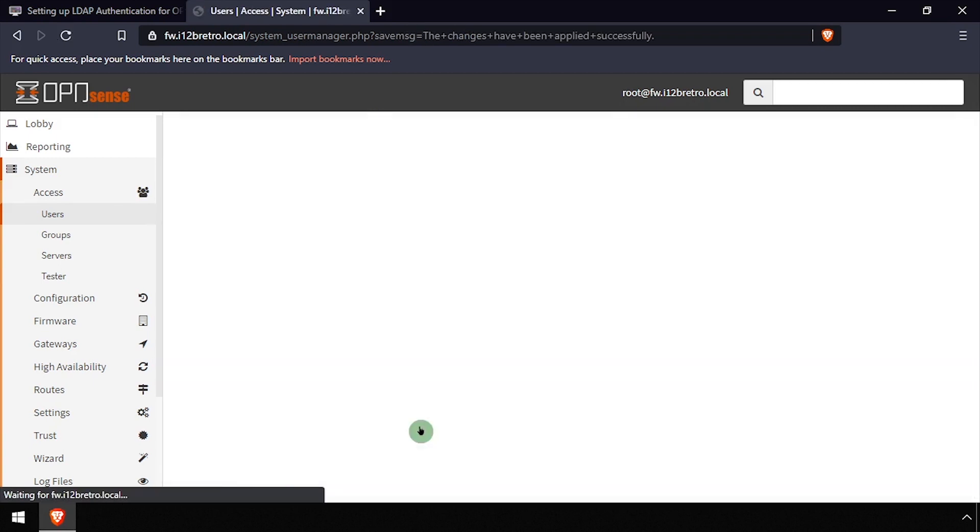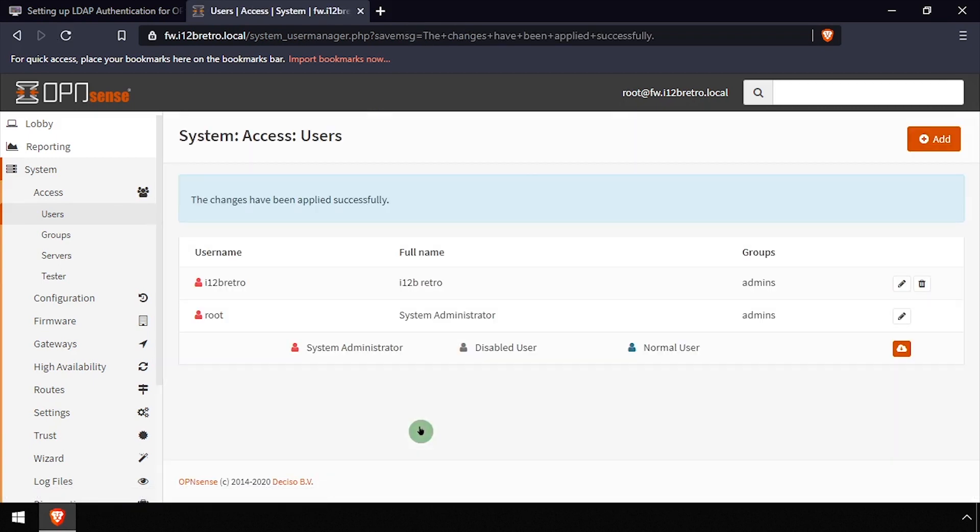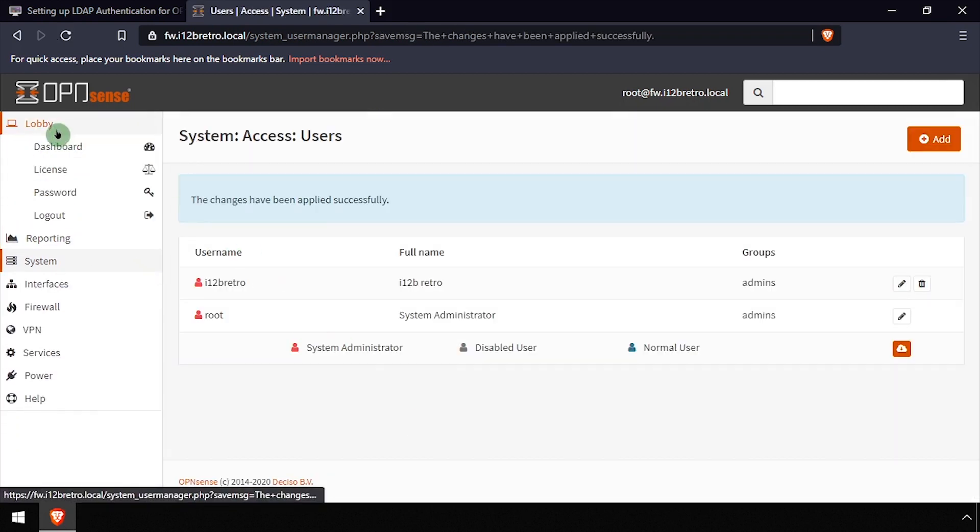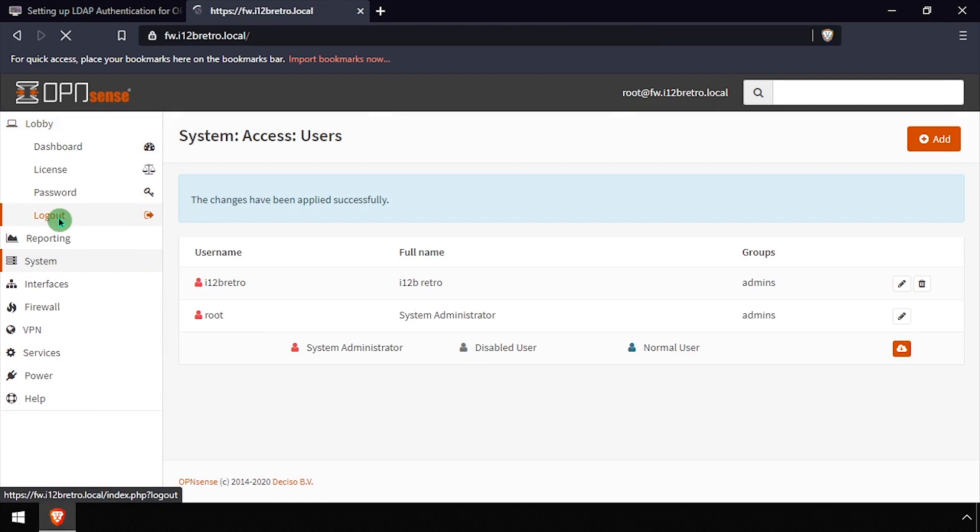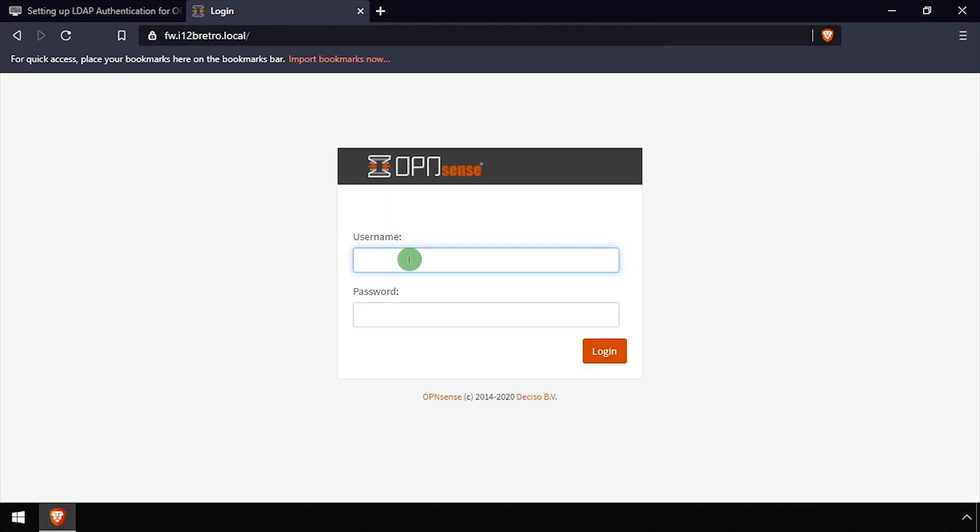I now have my LDAP user set up as an OpenSense administrator. To test, I'll log out of the local root account and log back in using my LDAP user's credentials.